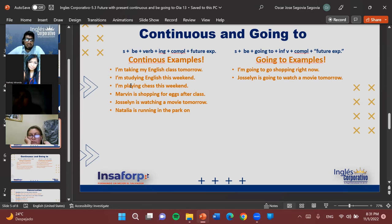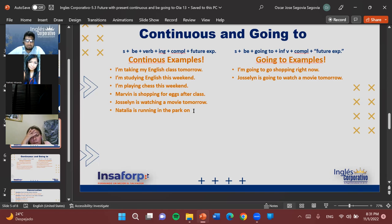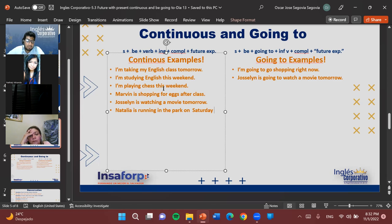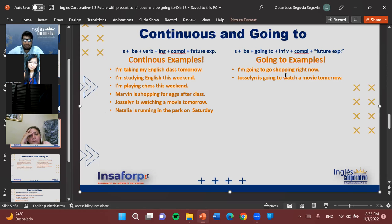Examples using present continuous for future: 'I'm taking my English class tomorrow.' 'I'm studying English this weekend.' 'I'm playing chess this weekend.' 'Marvin is shopping for eggs after class.' 'Jocelyn is watching a movie tomorrow.' 'Natalia is running in the park on Saturday.' Notice the verbs — studying, taking, playing, shopping, watching, running — all with a future time expression. For going to: 'I'm going to go shopping right now.' 'Johnson is going to watch a movie tomorrow.'